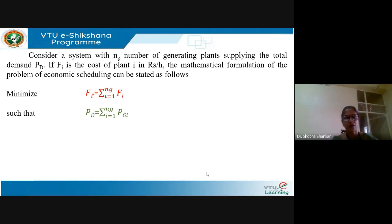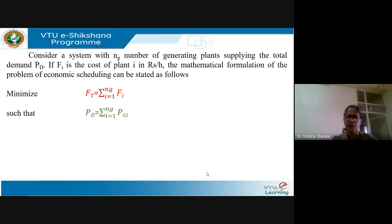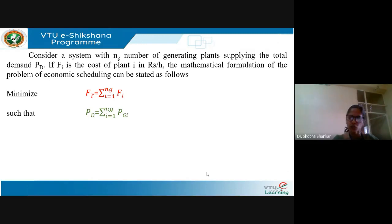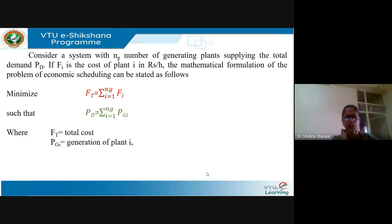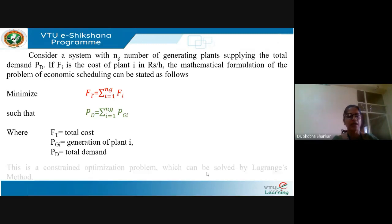The constraint is that the total load should be equal to the total generation, that is PD is equal to summation i equals 1 up to NG of PGi. PGi is the power output of each one of the generators, so the sum of the power output of all generators equals the total demand. This is a constrained optimization problem, which can be solved by Lagrange's method.